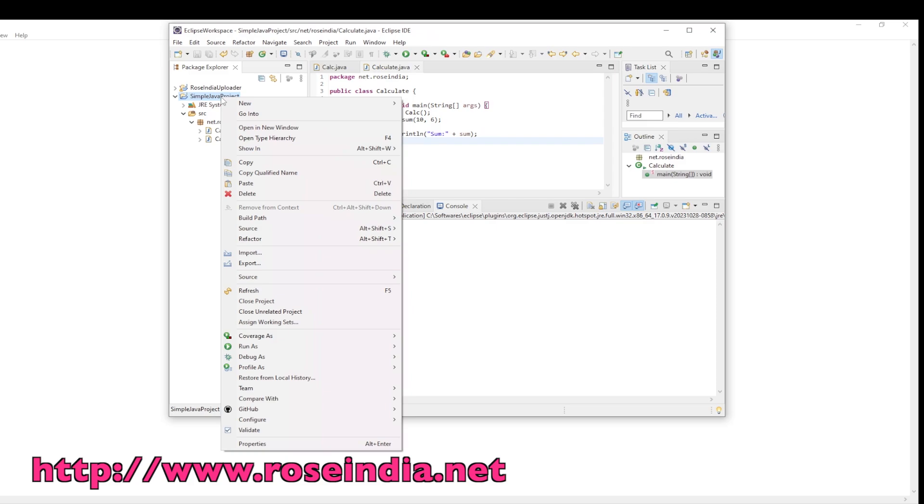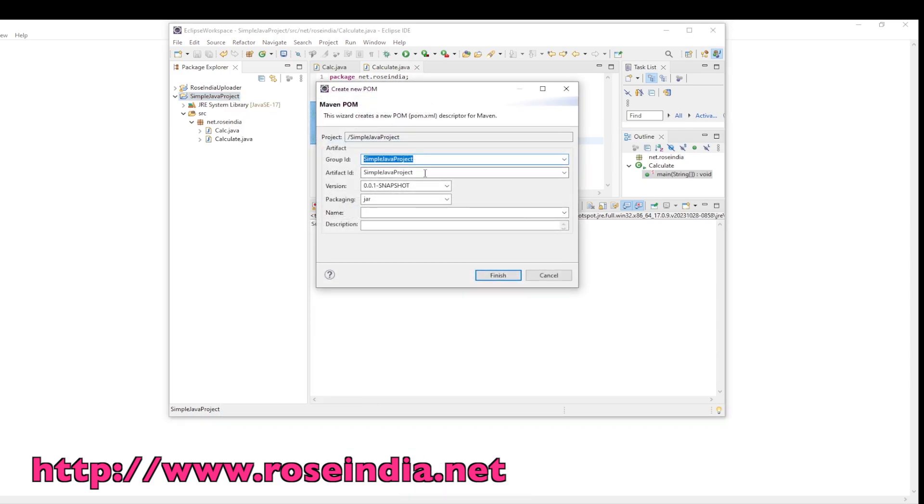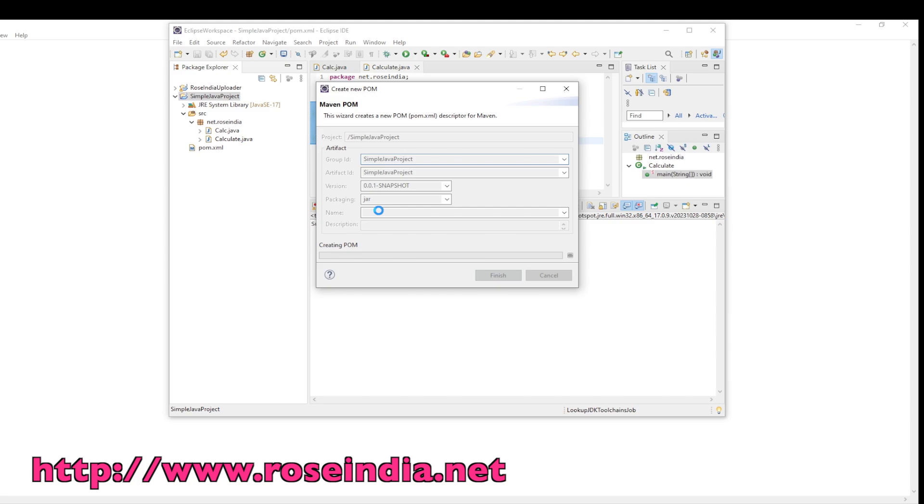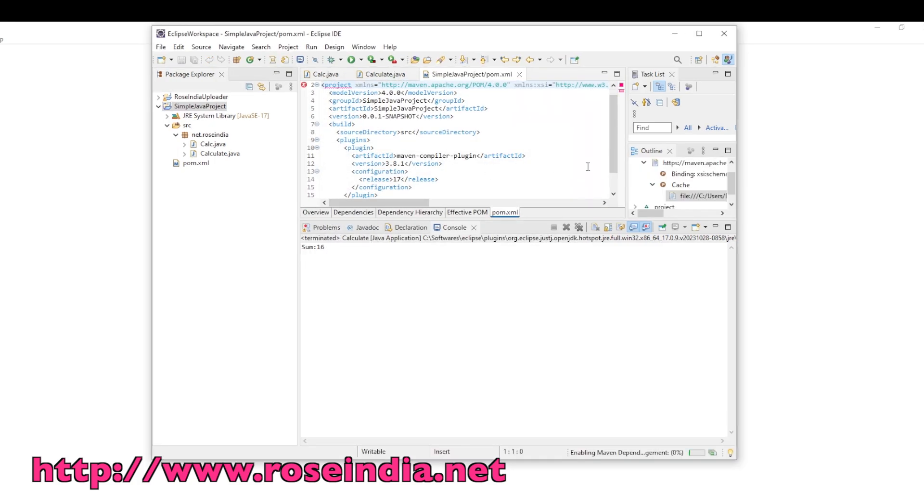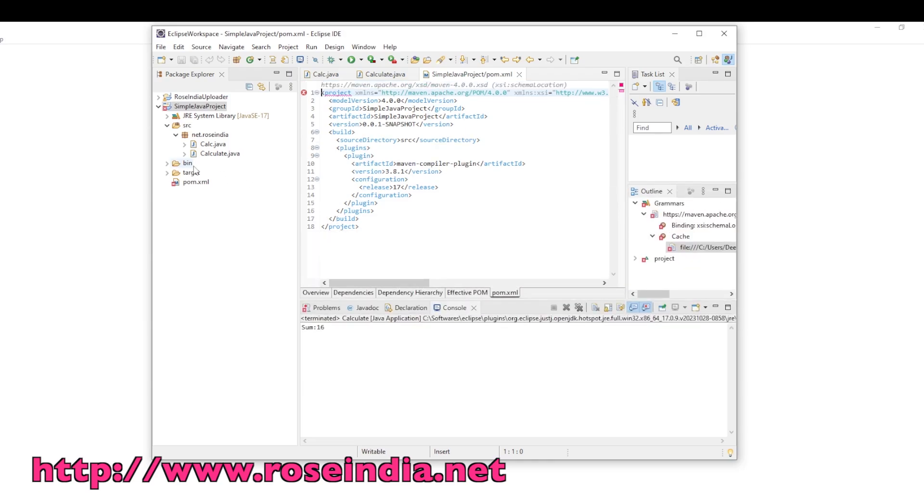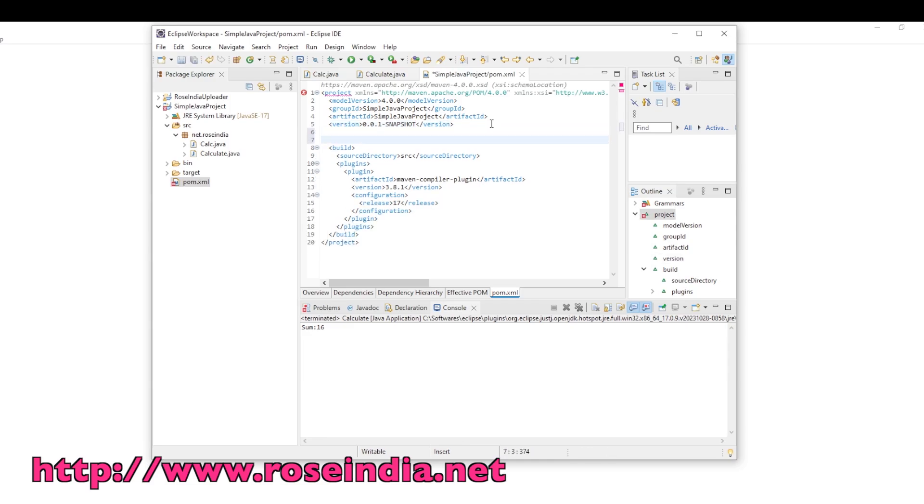Click on Finish. So you can see the pom file is added with this default configuration.